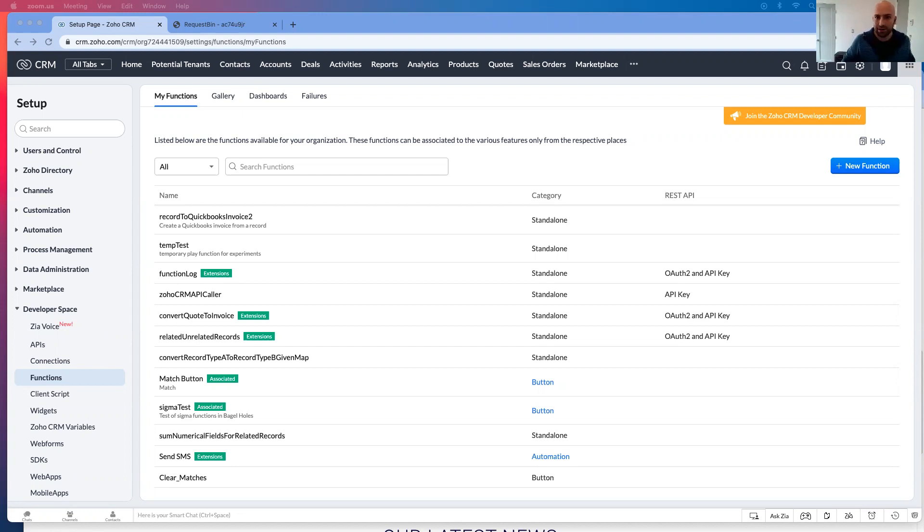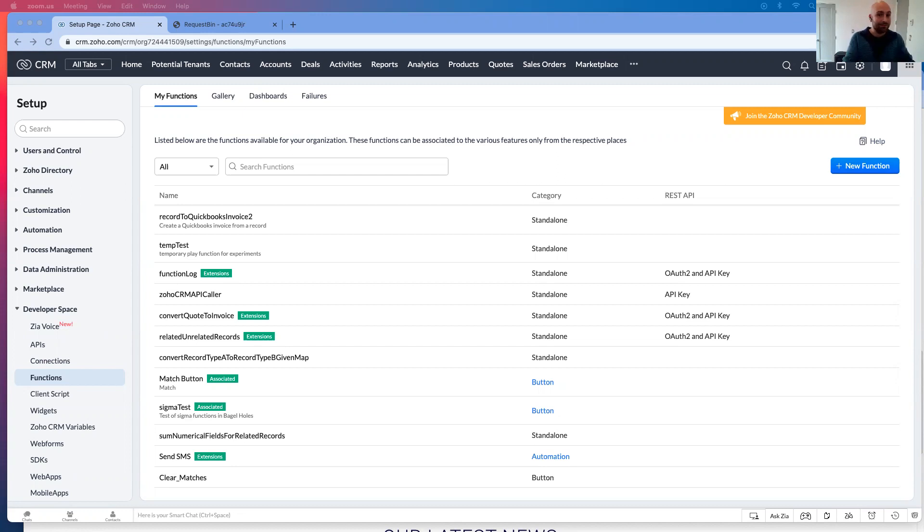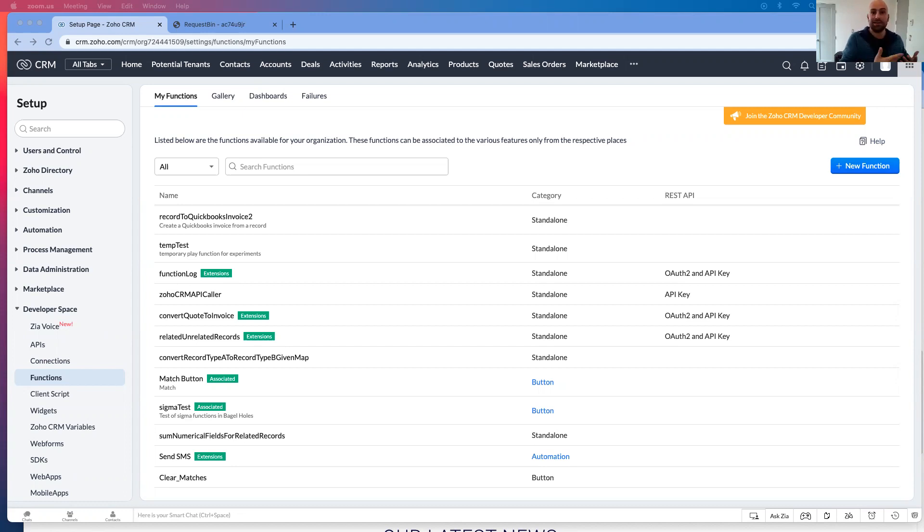If there's a third-party software that you're using and it doesn't have a Zoho CRM integration, but it does have webhooks, this is where you want to use this kind of scripting.